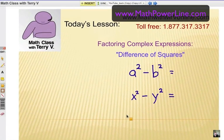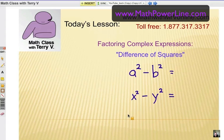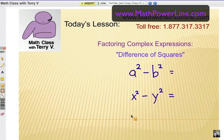This video is the start of a series of videos about factoring complex expressions. We're going to take a look at some special cases and look at some patterns, and then we'll work up into some pretty complex, complicated expressions to factor. This first one is about difference of squares.